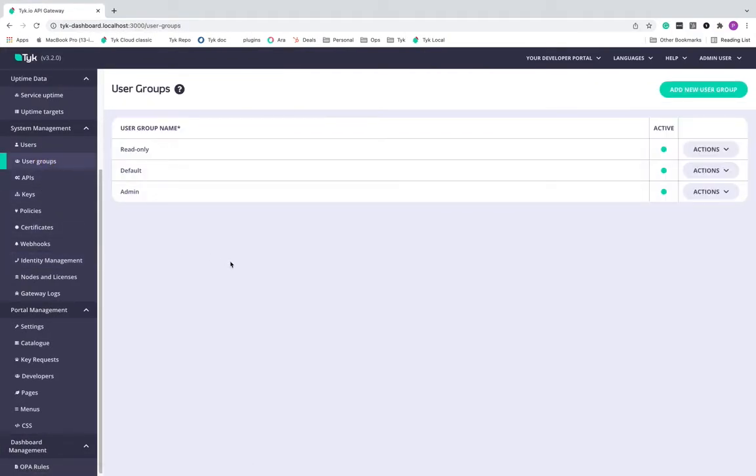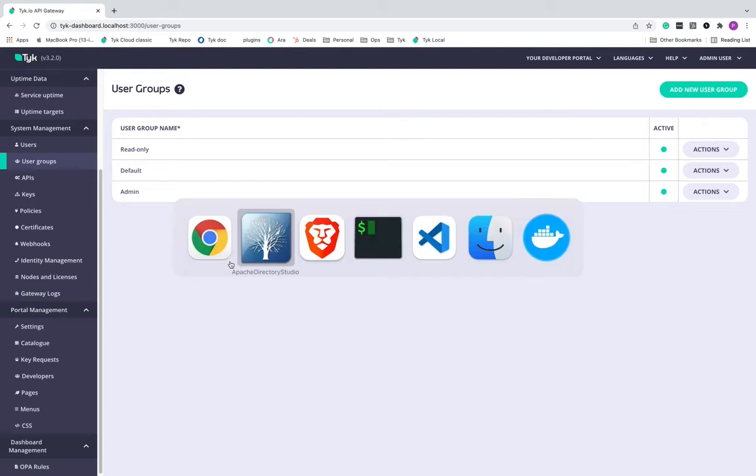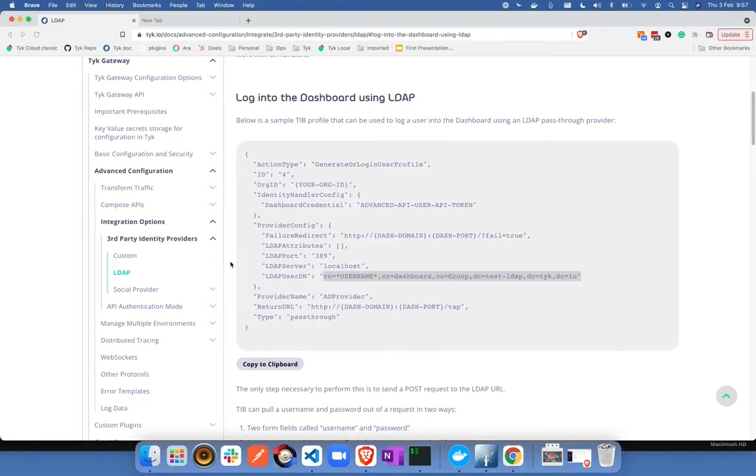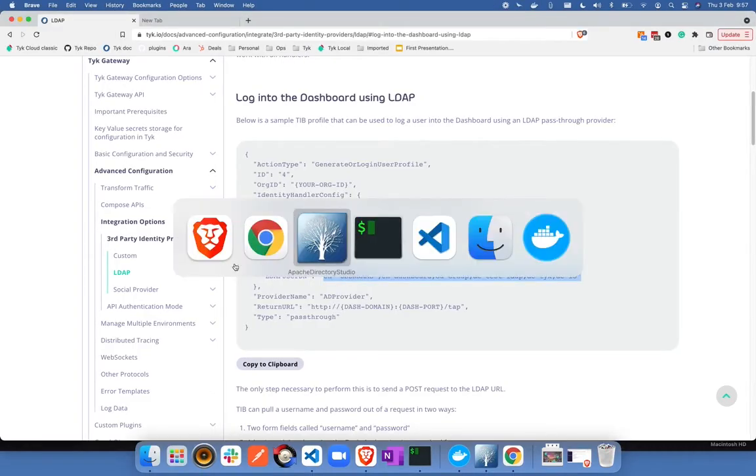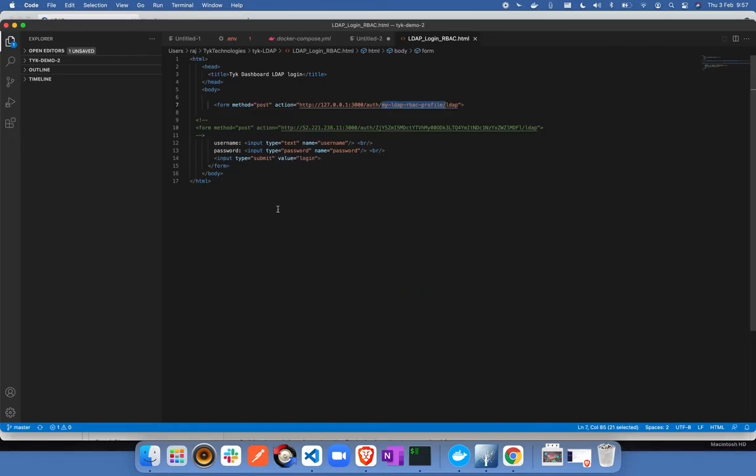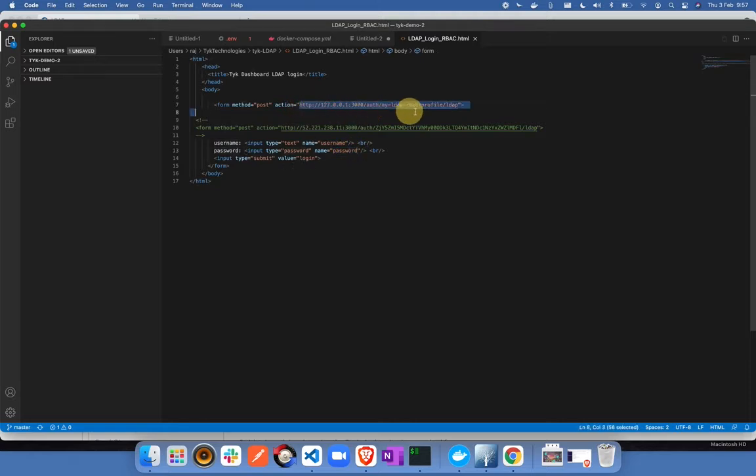Let's start the demo. Let me start by showing you how exactly you're going to do the demo. For the demo purpose, I have created a simple HTML file that will take two fields, username and password. And upon clicking submit, it is going to call this particular endpoint of the dashboard.